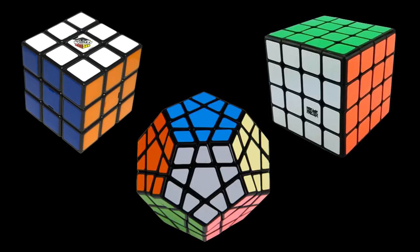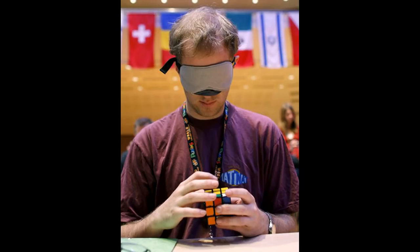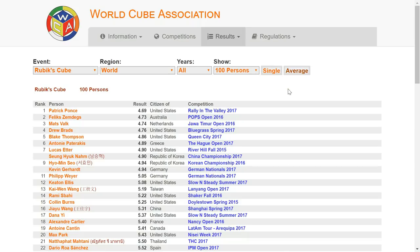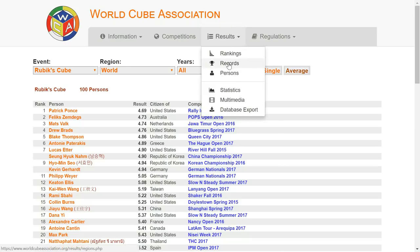The WCA only holds competitions for specific puzzles, such as the 3x3 cube, 4x4, Megaminx. But then for each of these puzzles, there may be multiple things you can do. For example, for 3x3, there's also blindfolded, and then there's also one hand. These are called events, and you can find the full list of WCA events on the WCA website.